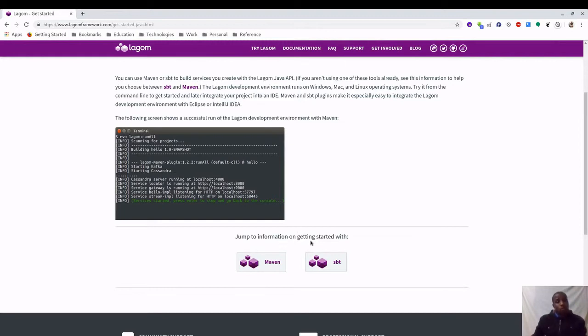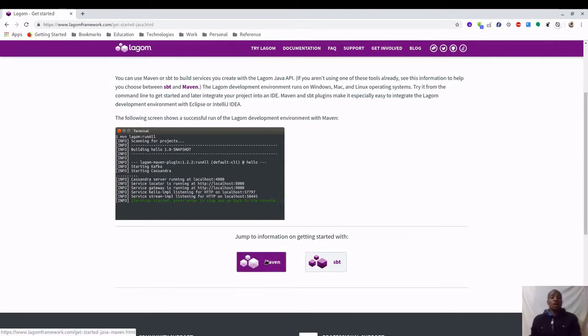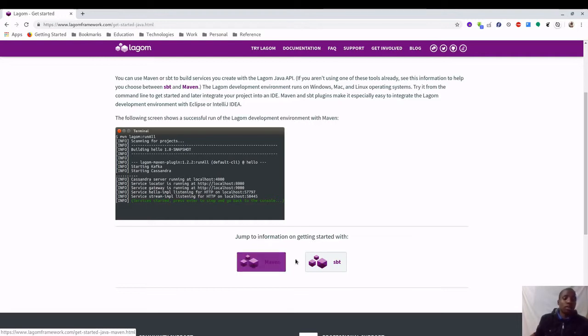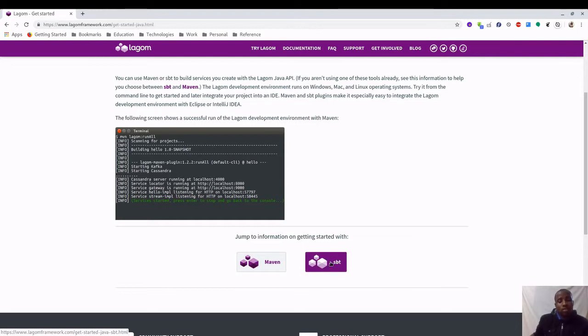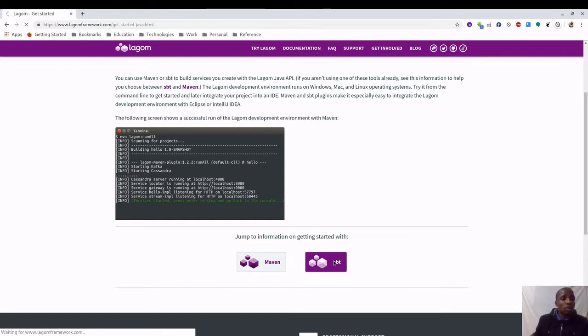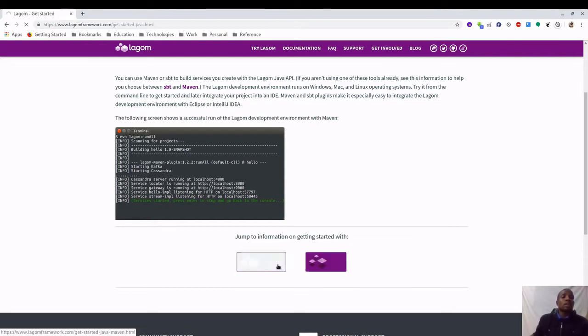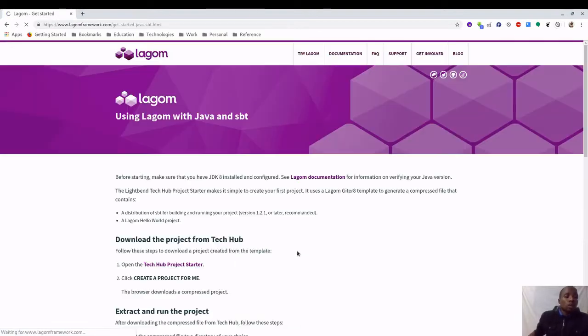Here you get to choose your build tool. If you are a Maven person, you can go ahead and follow the Maven link. I'm going to be using SBT. It's just a preference really, no reason for this choice. I've just been using SBT for a long time so I'm going to go with SBT.